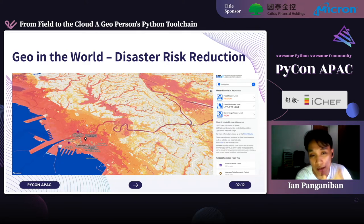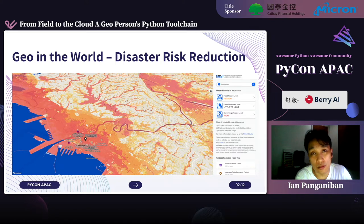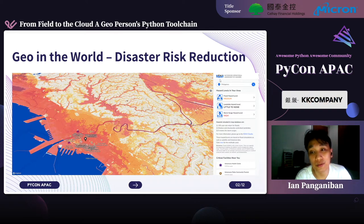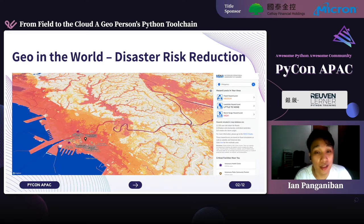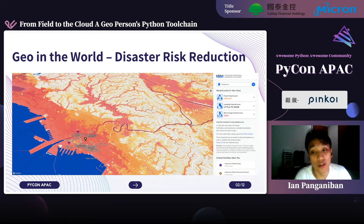Here's an example of geospatial application in disaster risk reduction — a 3D hazard map from the Philippines. We assess the different hazards that will come across in a particular place. This flood hazard map shows medium hazard. Since this is a flat terrain, it has little to no landslide susceptibility, but it has high storm surge because it is near a body of water.